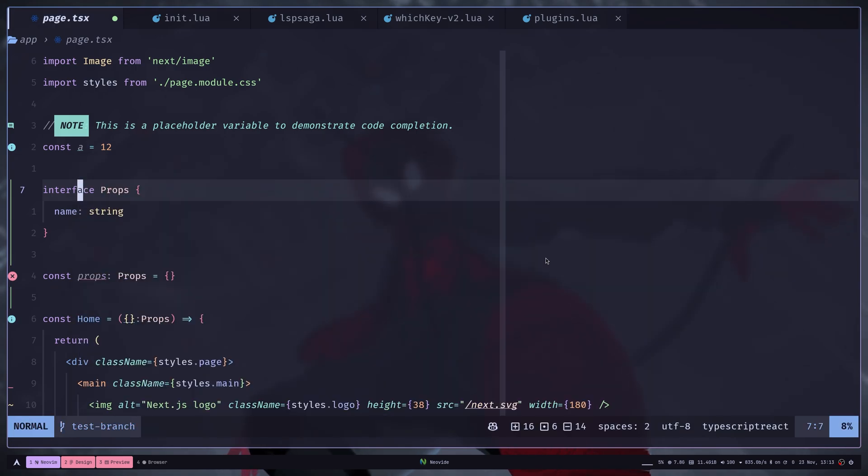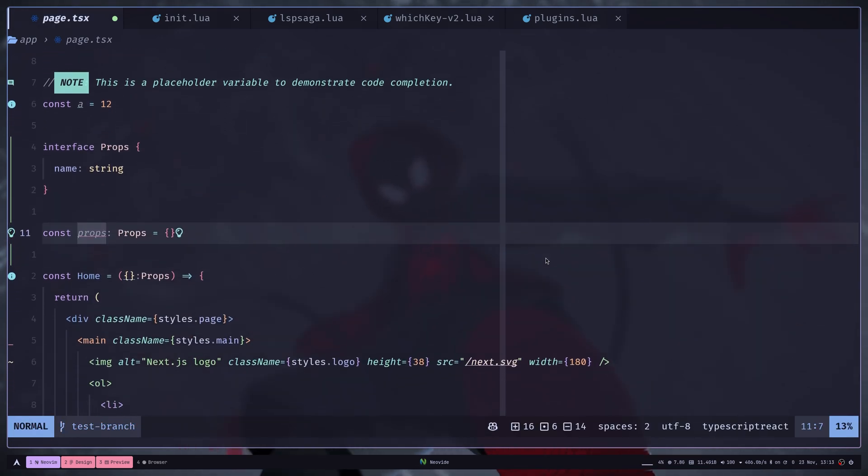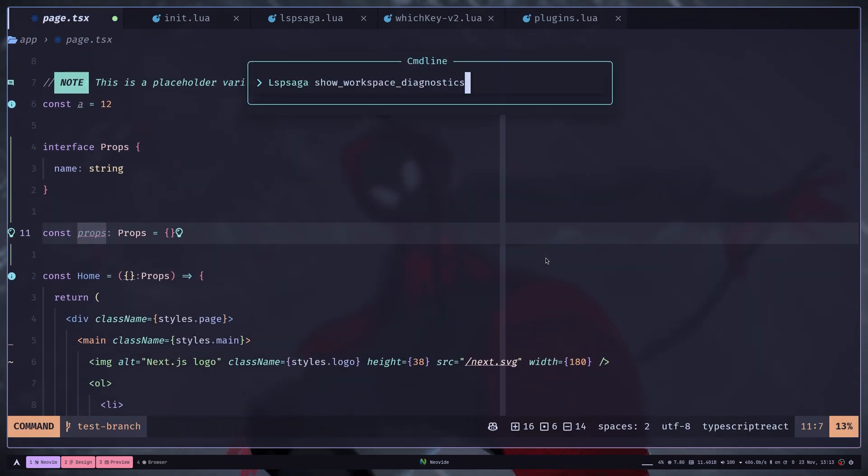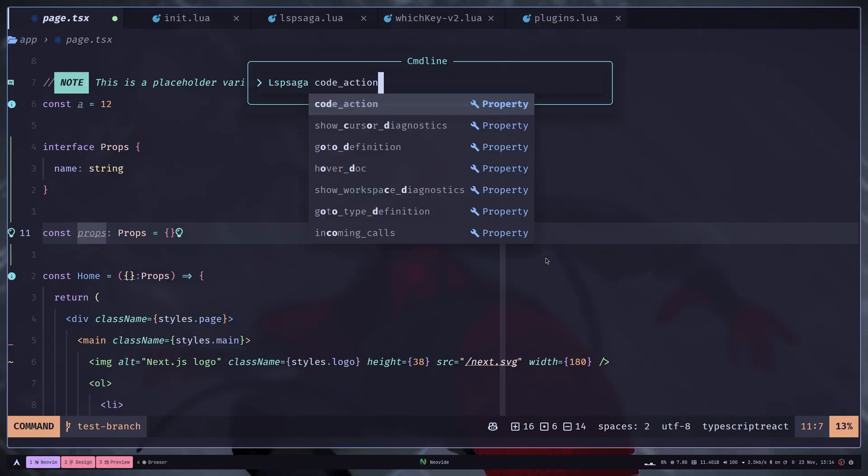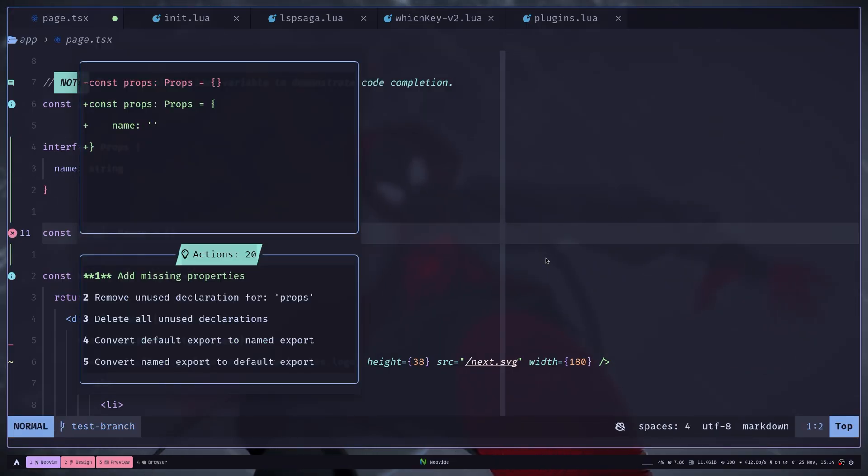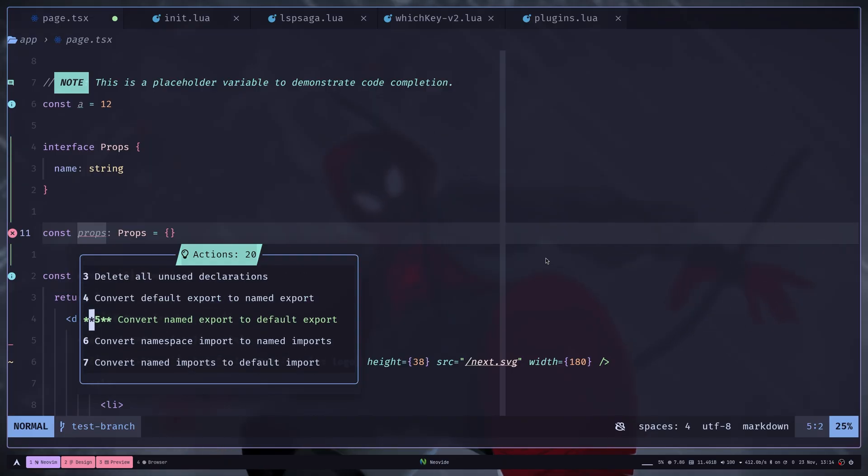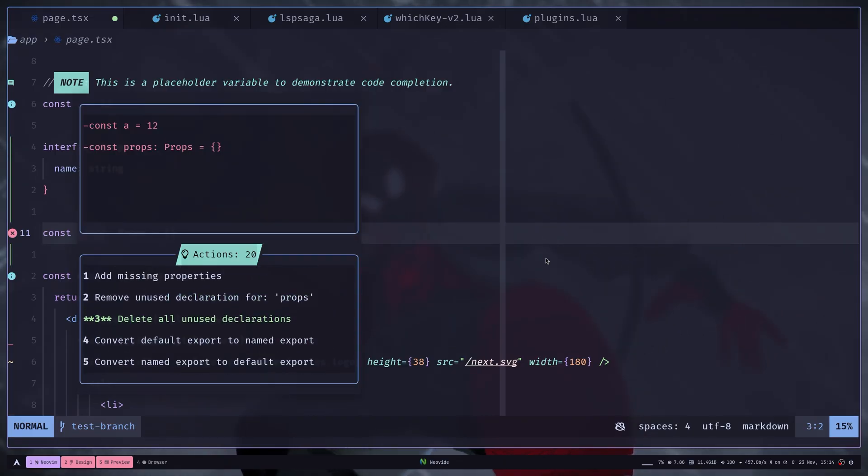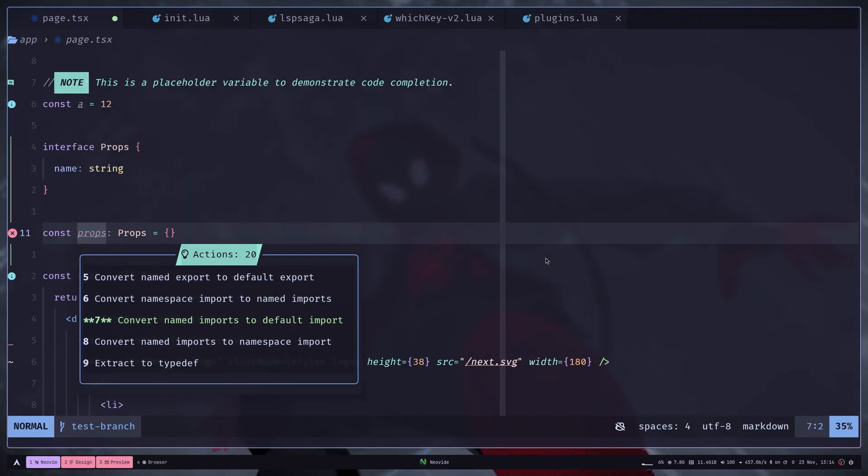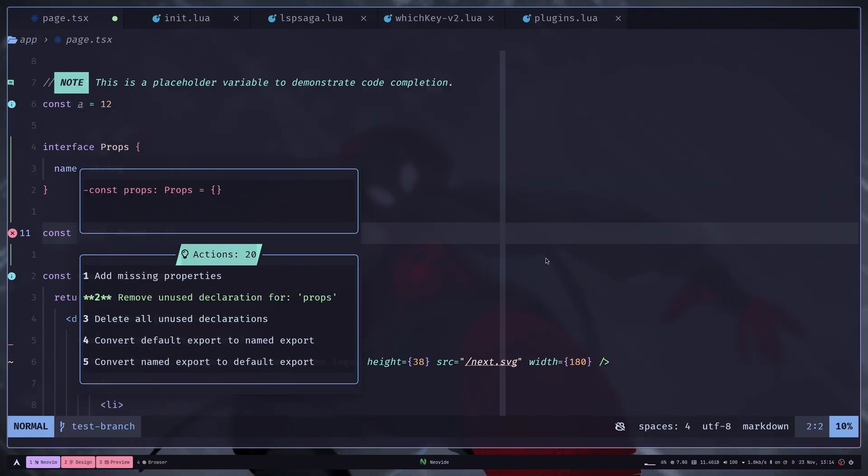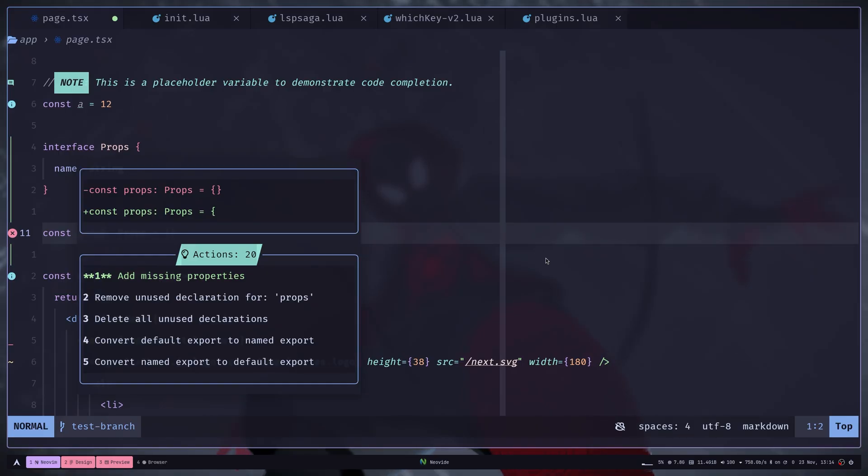Then you have code actions similar to VS code. You just need to run LSP Saga, then code action. So for this line, we have these code actions. It also gives us the preview if available. And if you hit the action number key, one, then it will apply that code action.